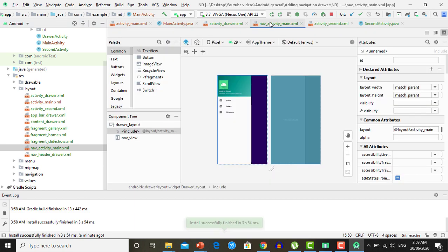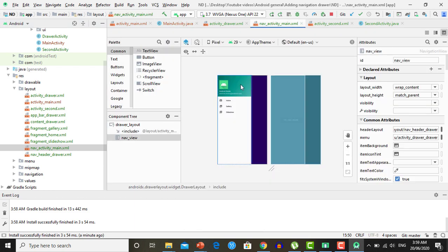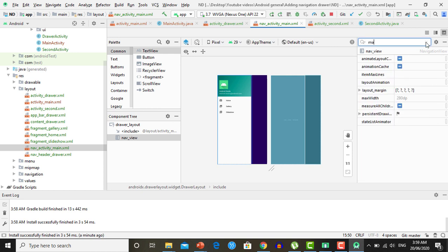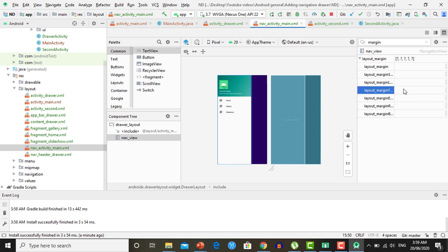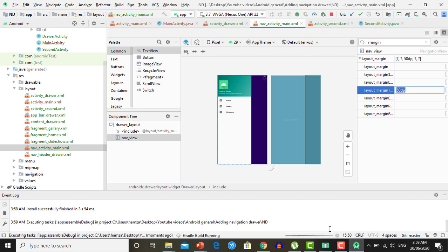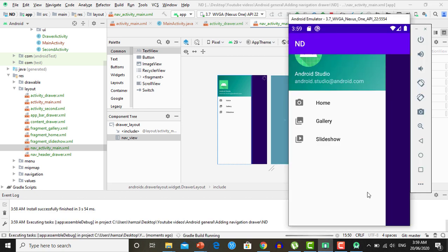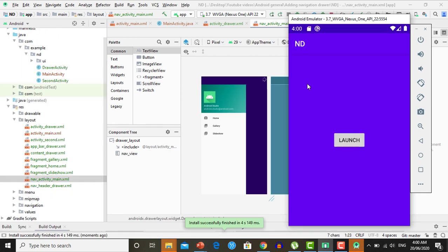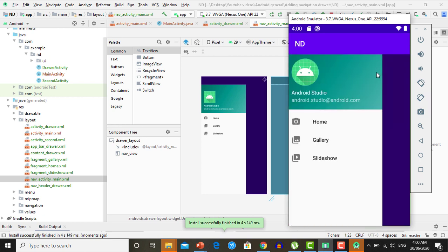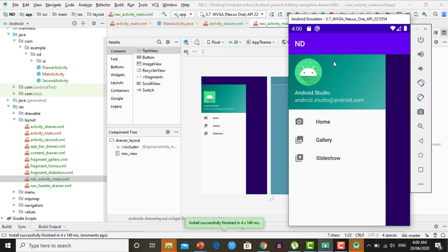Open your nav_activity_main and set the top margin for your navigation drawer to fix the toolbar overlap. Set the top margin to 50dp. Run the application again — open the drawer and you can see that it now appears below the toolbar correctly.